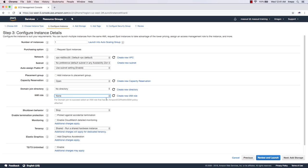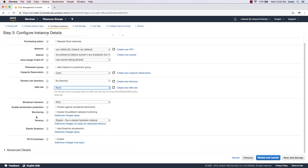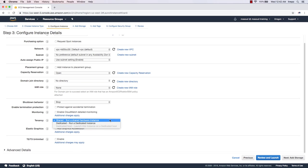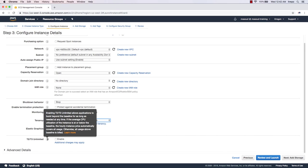You can create an IAM role right here. Shutdown Behavior and Enable Termination Protection let you protect virtual machines from being accidentally stopped. For monitoring, we can use CloudWatch — basic monitoring is available now. I'm going to leave everything at default. For Tenancy, we can choose Shared or Dedicated; dedicated is much more expensive since you get dedicated AWS hardware rather than sharing resources.